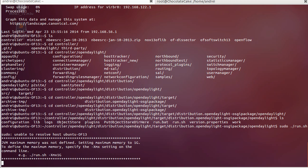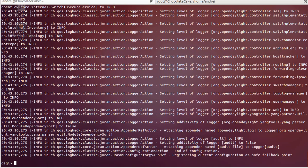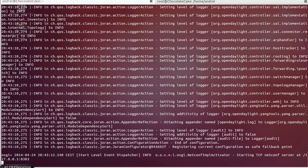This will start the controller — it might take a little bit of time. While it's firing up, I'll show you how to configure the virtual machines.